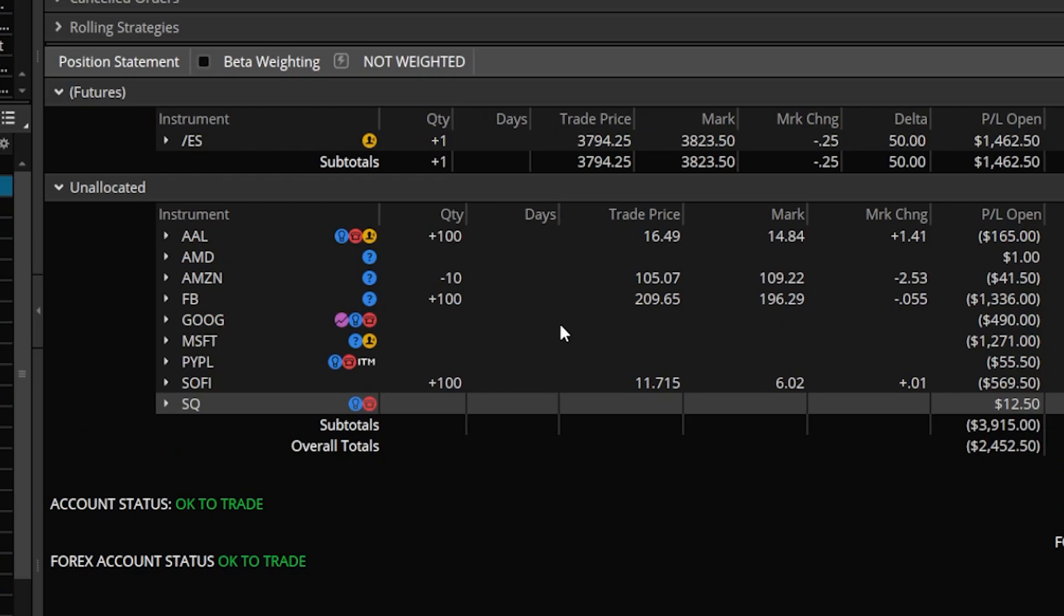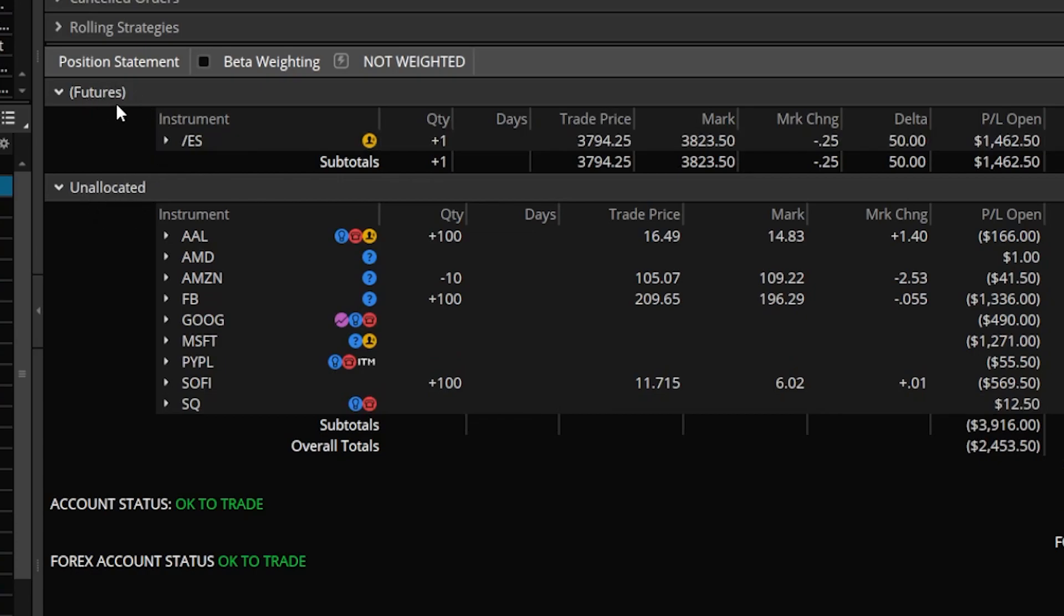You'll then notice that as soon as I clicked on okay the future symbol of ES actually disappeared from the unallocated group and now appears in that brand new futures group.